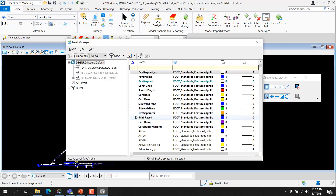Level Manager is used to control level display and level symbology for the OpenDGN file and attached references. By default, the Level Manager includes a list of models, levels, and filters on the left, and a detail section of levels on the right. Multiple design files and or reference attachments can be selected from the tree by holding the left mouse button and dragging the cursor over the desired files. The levels for all selected files display in the level list.